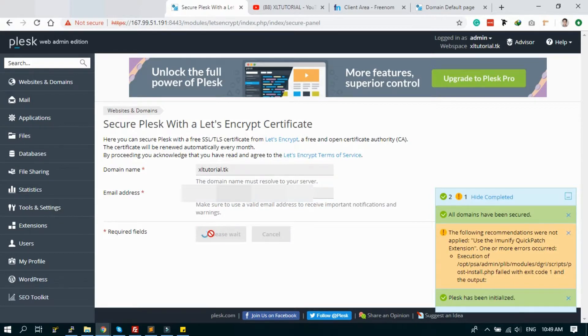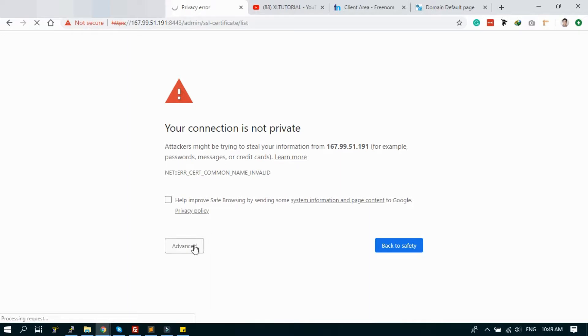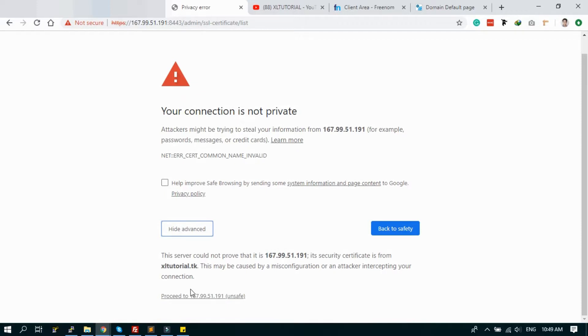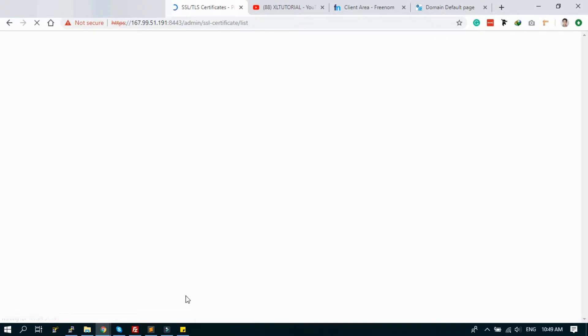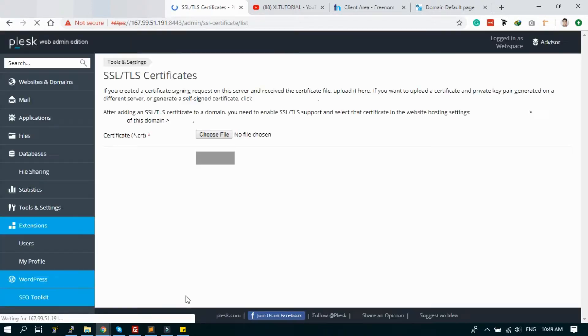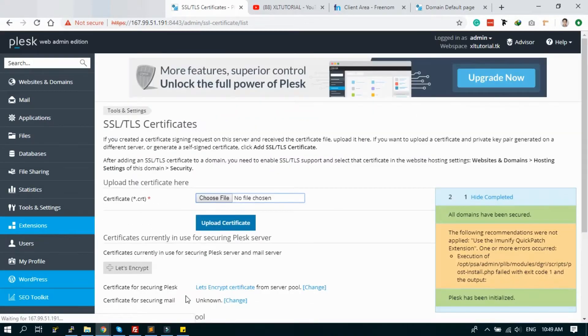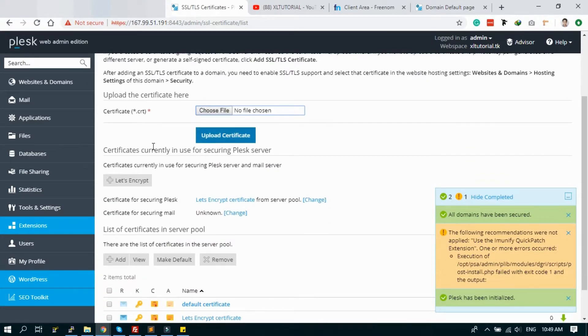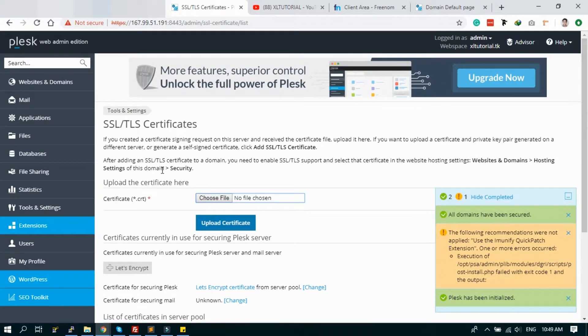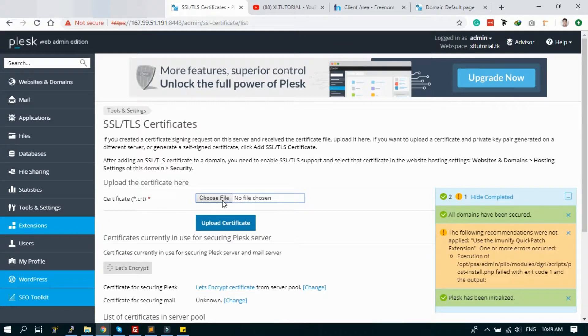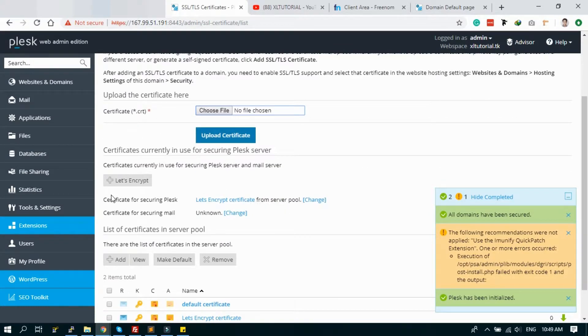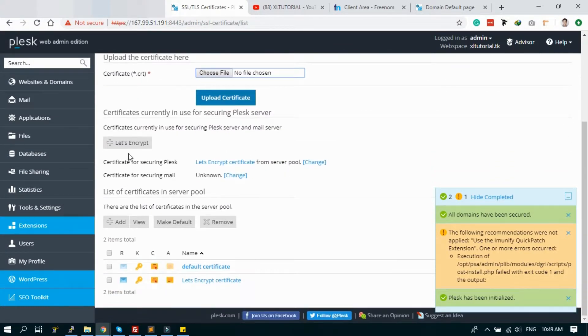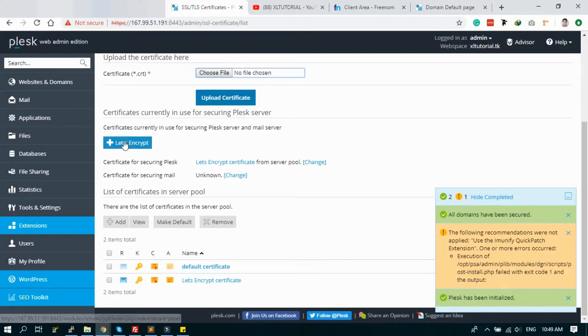It will install the SSL certificate for this Plesk. Let's check. Let's install the SSL. It will improve our security again and it will log out and you have to login again to the server.